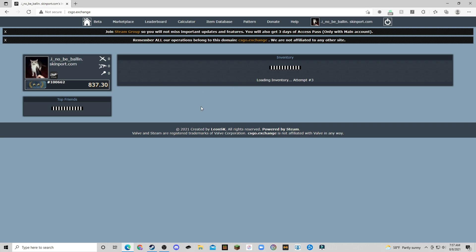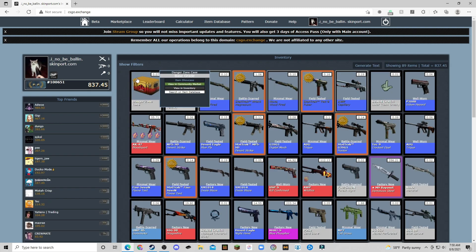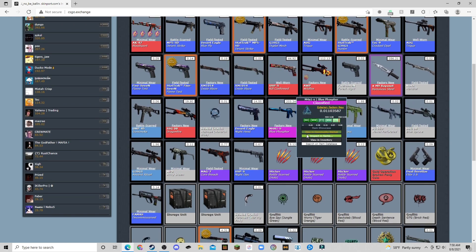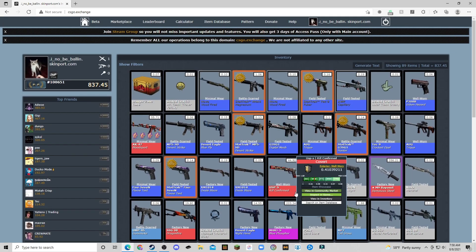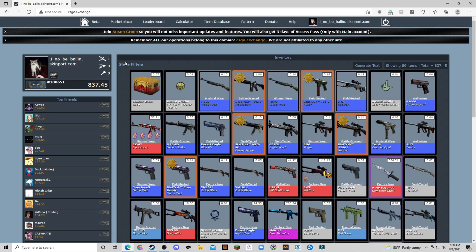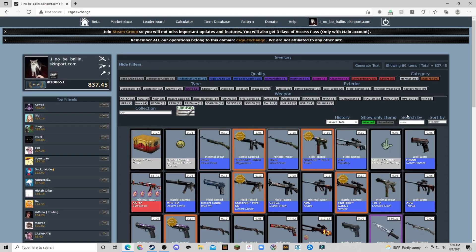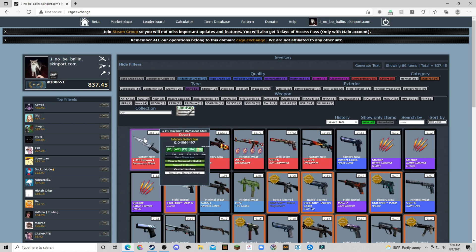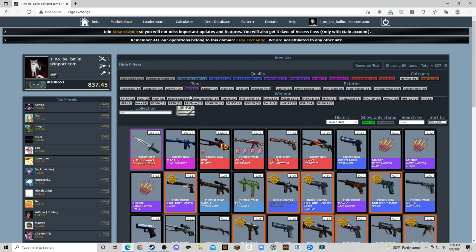Now it'll pop you right back over here to your actual inventory. There it is. So it shows all the skins in your inventory and their actual value. If you want to check your most expensive to your least expensive skins...